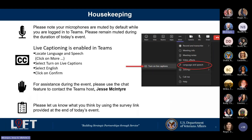Please note that your microphones were muted by default whenever you logged into Teams and they will remain muted during the duration of today's event. Any questions you have during today's event, please feel free to type them in the chat. Live captioning is also enabled in Teams — locate Language and Speech next to More, click Turn On Live Captions, select English, and click Confirm.